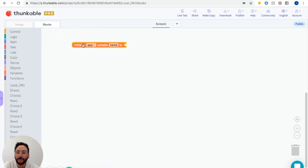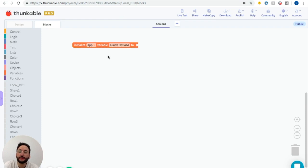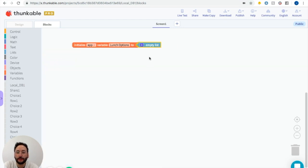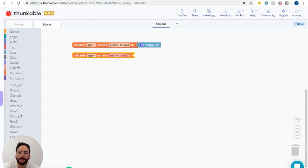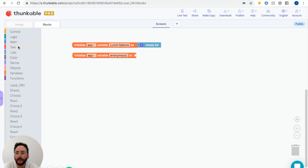This first one is going to be called lunch options. We want to set this to be an empty list of things, so we go to list and get this empty list block. Then we need another variable that will tell you if something is anonymous or not. I'm just going to call it anonymous, and set this to be nothing for now.